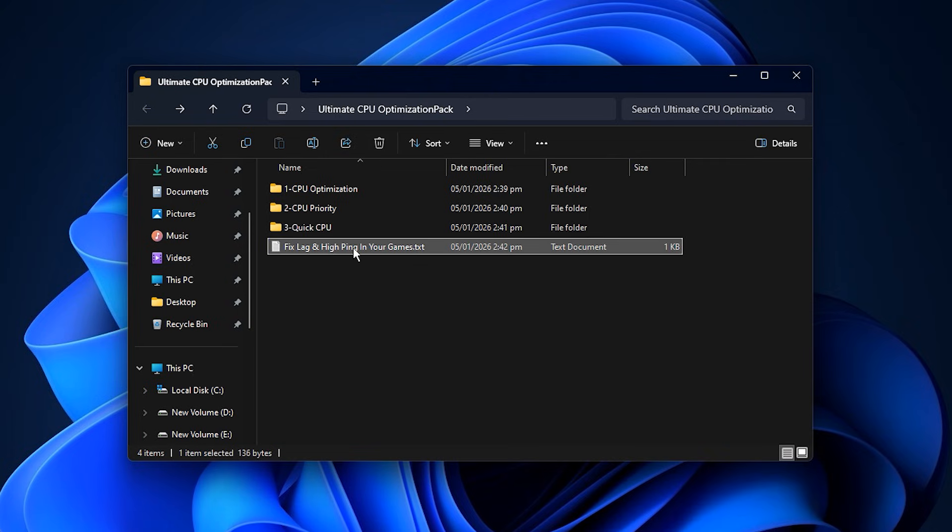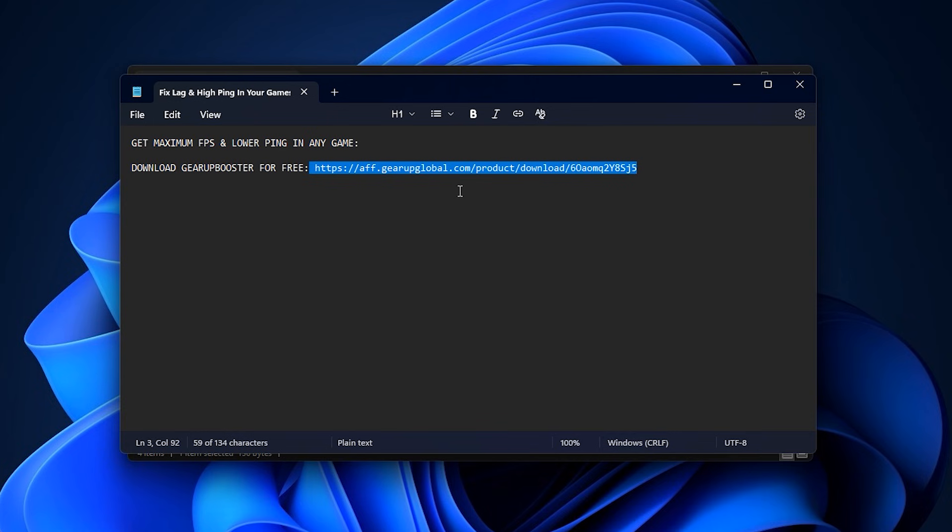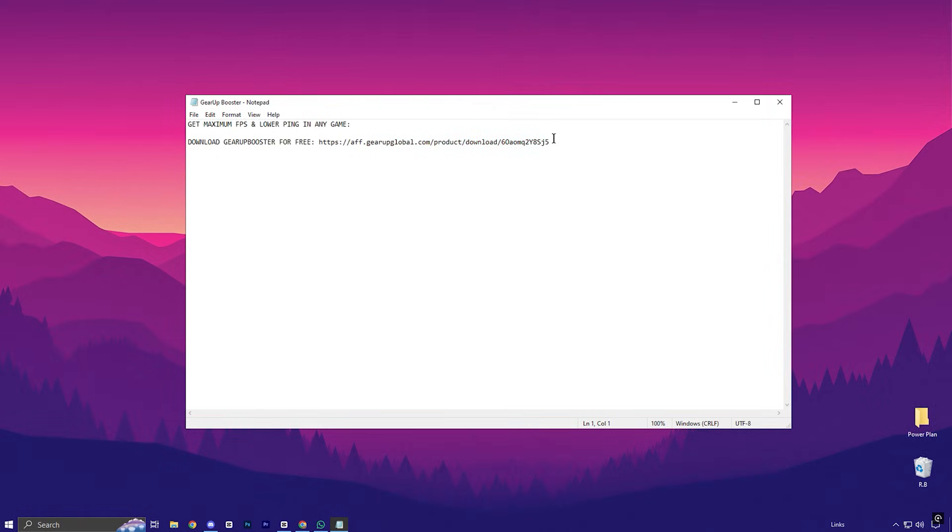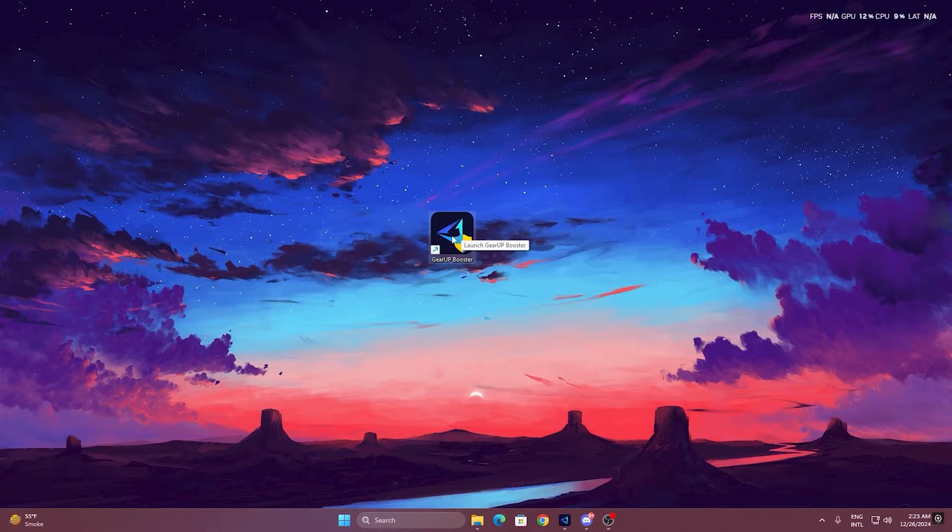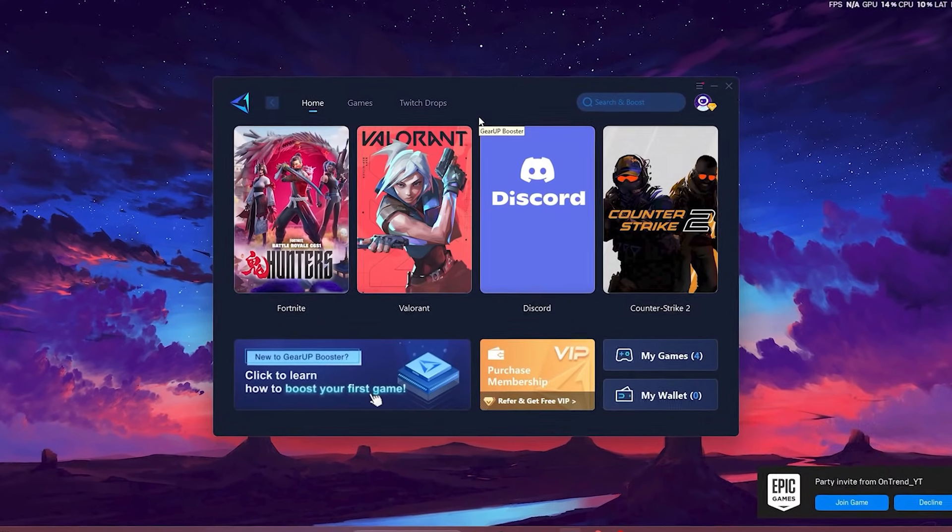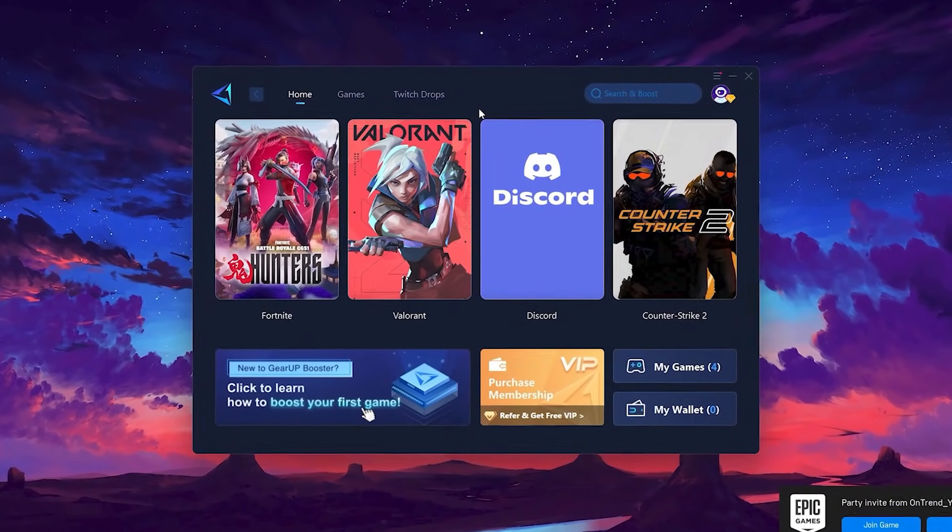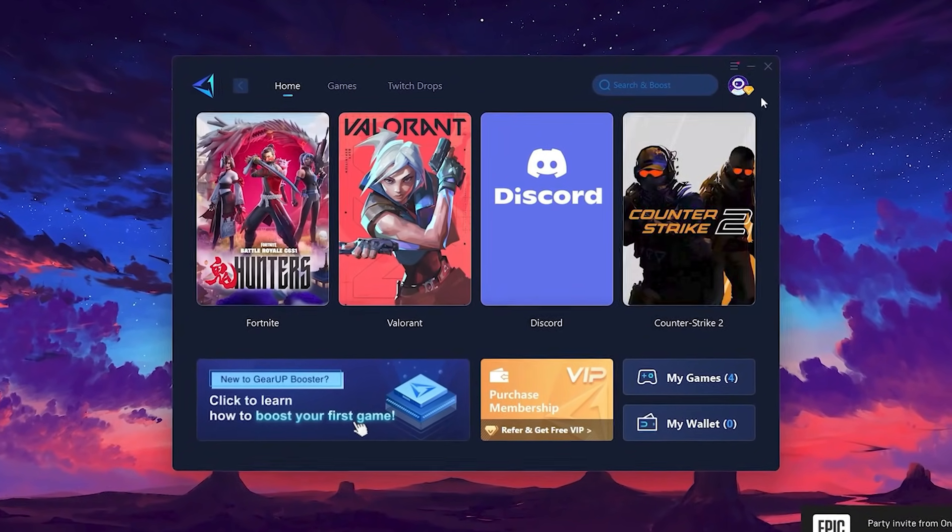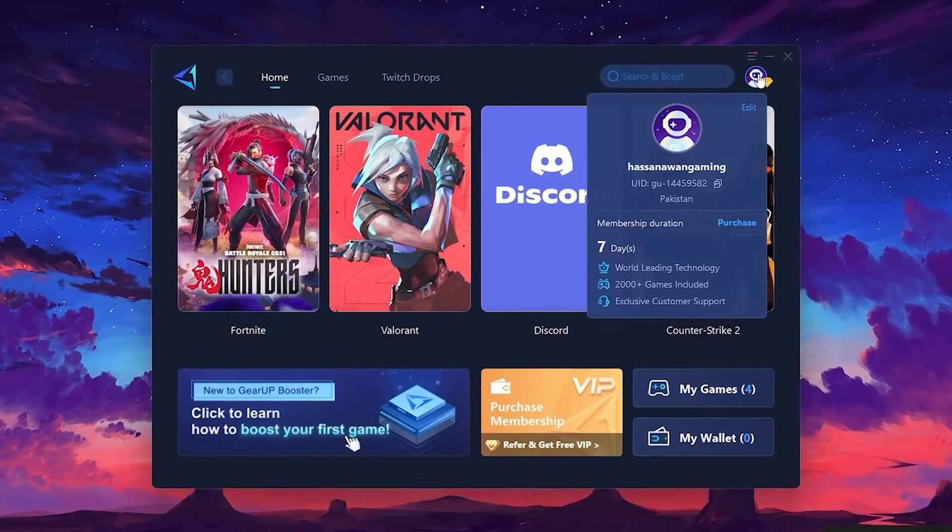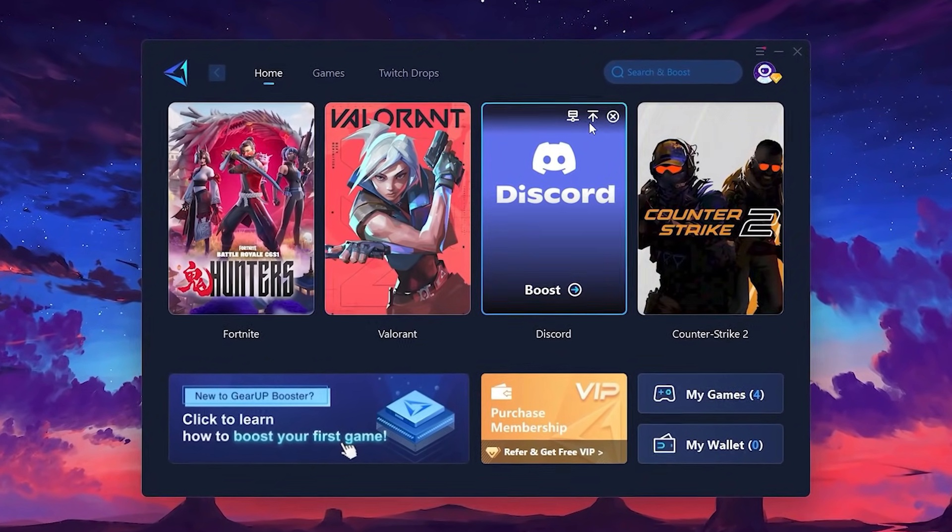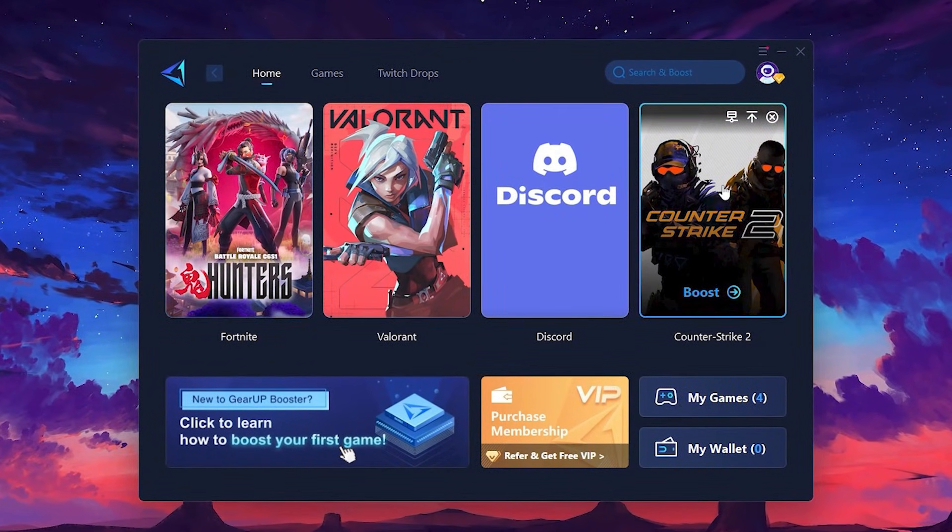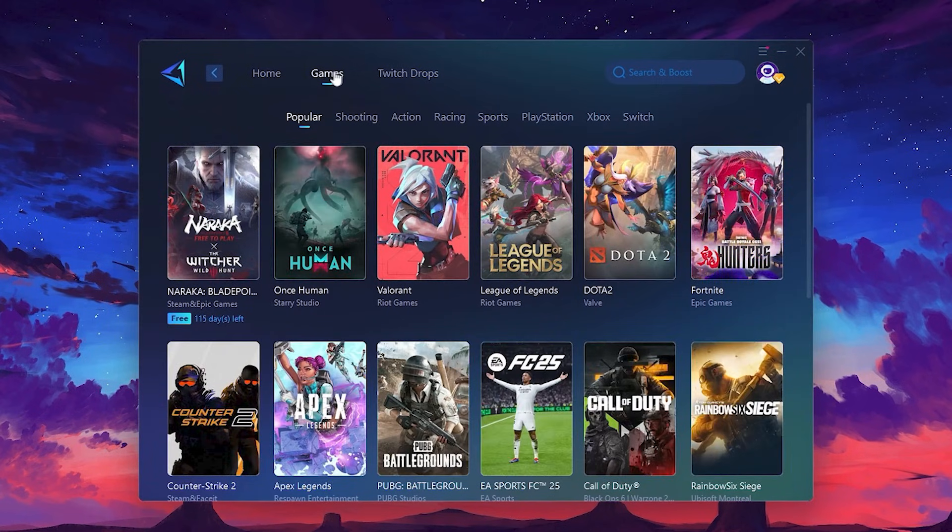Now guys, if you're still dealing with lag or high ping, the Gear Up Booster can help. Open the provided TXT file, copy the link inside, paste it in your browser, and download the tool. To get started with Gear Up Booster, download the tool from the official website using the link in the description. After downloading, install it on your PC. Once installed, you'll see the Gear Up Booster interface. The first thing you'll need to do is log in with your Facebook or Google account. On the Home tab, you'll find all the games installed on your PC. If you go to the Games tab, you can browse thousands of games available for optimisation.